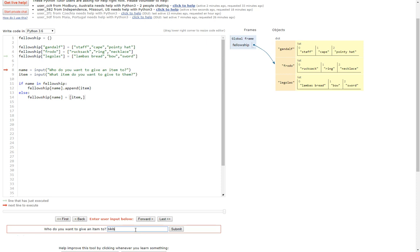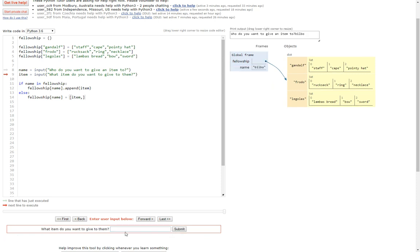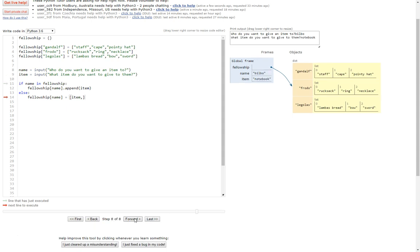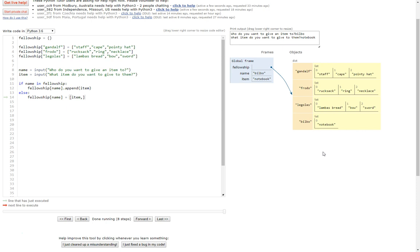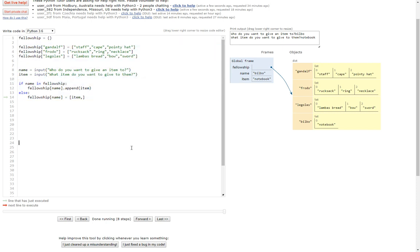Let's add Bilbo — he's not really part of the fellowship but we'll add him in anyway. Give him a notebook to write his notes on. Running through it: it creates a new person and gives them a notebook. So you can see these are really really powerful, but also really easy to use — only a few lines of code to do something quite clever. Anyway, hope that helps. If you enjoyed the tutorial or the series, please do subscribe to the channel. Thank you very much.